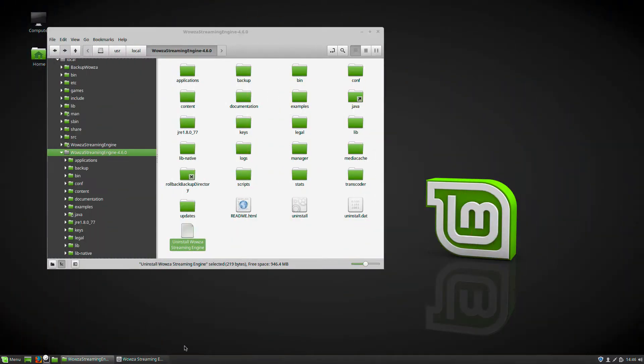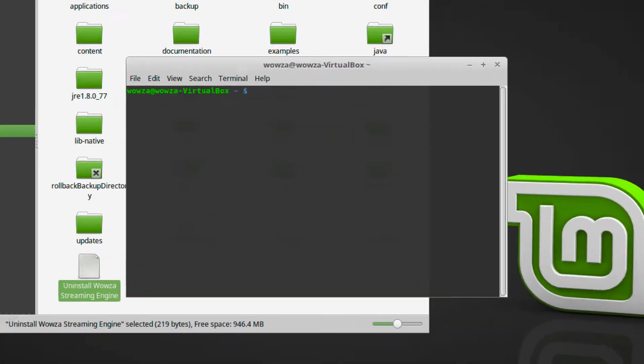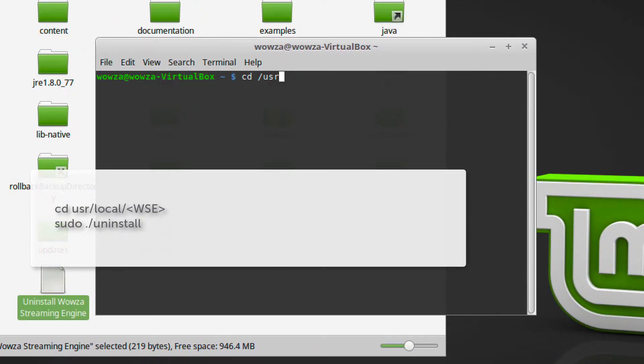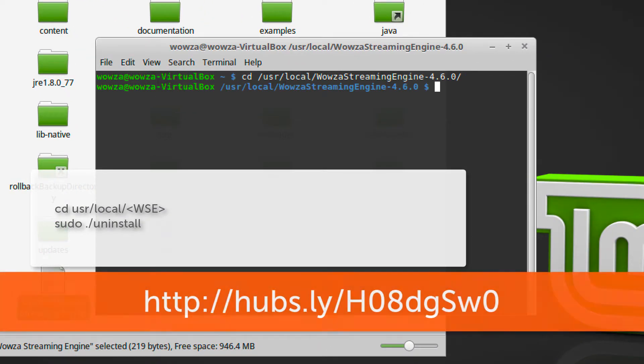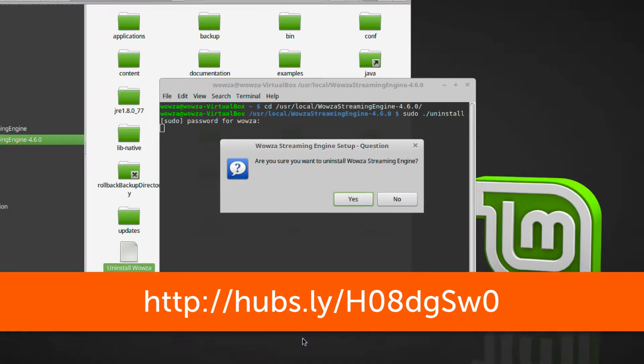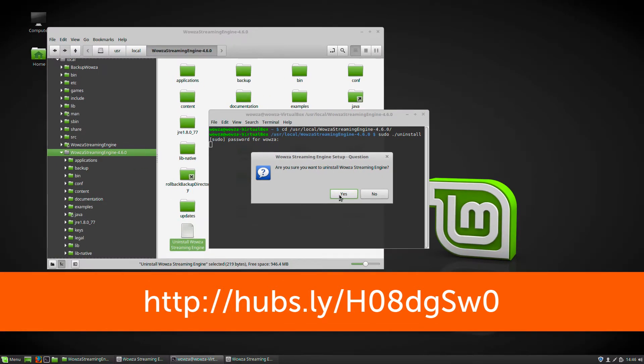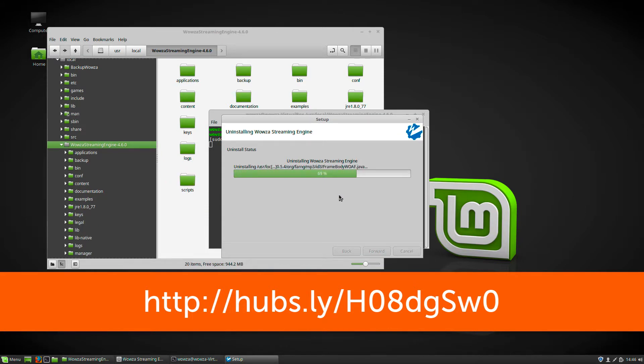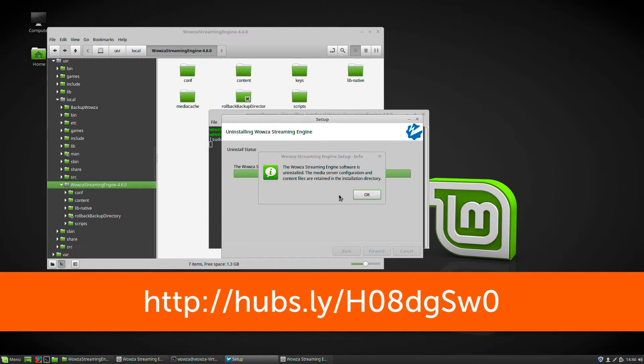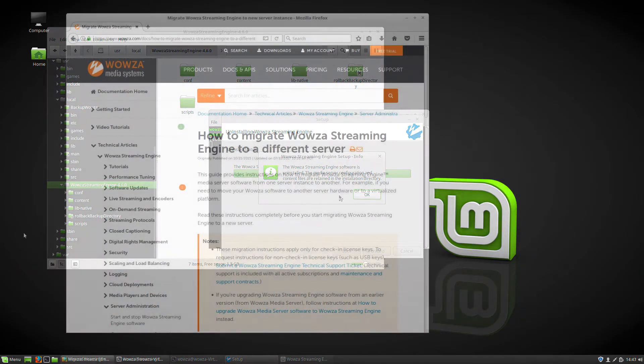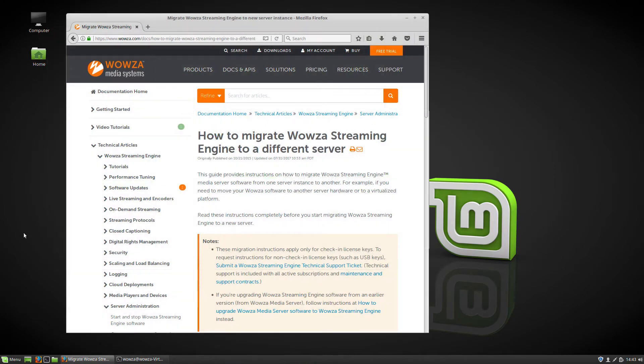you can uninstall your old Wowza Streaming Engine software. If you're uncertain of the uninstall process, please review the URL below. This article is also great to get additional guidelines for both unique situations and the process for migrating Wowza Streaming Engine to a new server instance on another operating system.